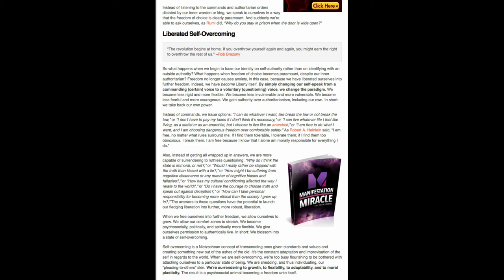Or, quote, I am free to do what I want and I'm choosing dangerous freedom over comfortable safety. That's really a heavy duty one there. As Robert Heinlein said, quote, I am free no matter what rules surround me. If I find them tolerable, I tolerate them. If I find them too obnoxious, I break them. I am free because I know that alone I am morally responsible for everything I do, end quote. I think that was heavy.